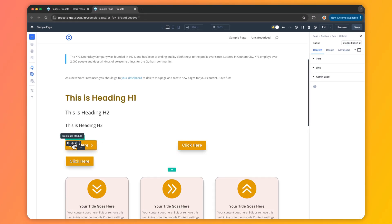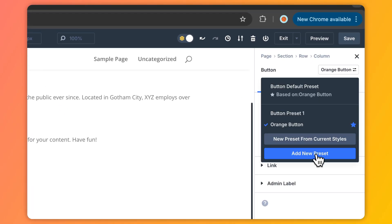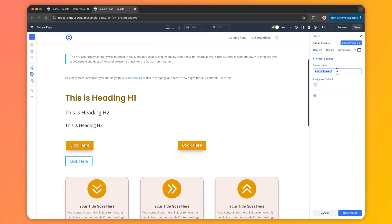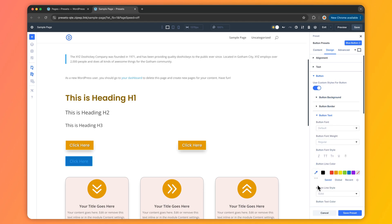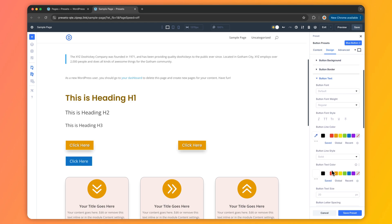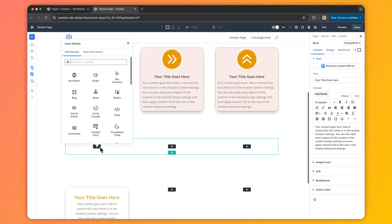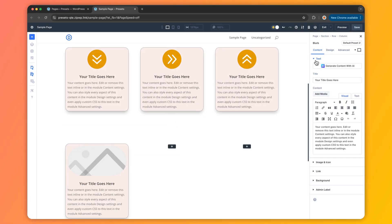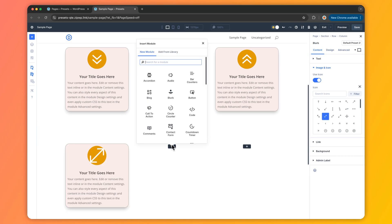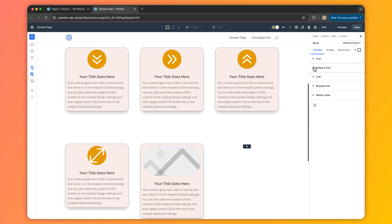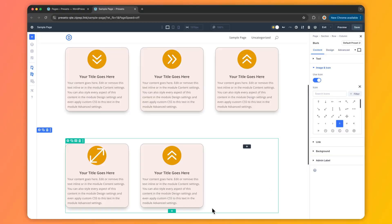Step three: mix in custom presets — add custom presets for standout sections or elements that need a little twist. Step four: polish with default element presets — style specific modules or sections for that consistent, pro look. With default option group presets leading the charge, your core styles apply automatically as you build.